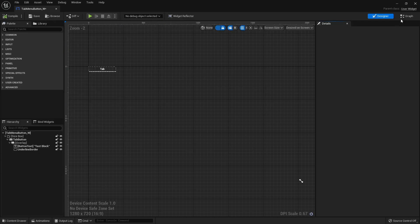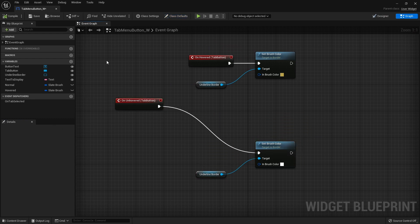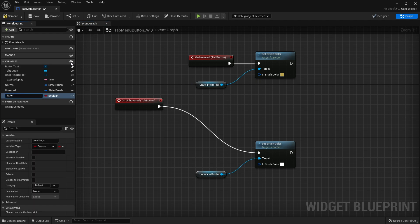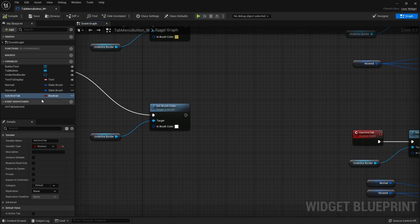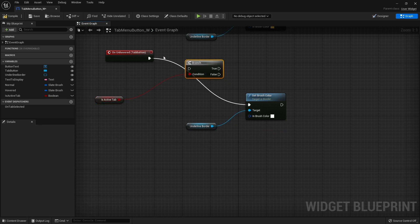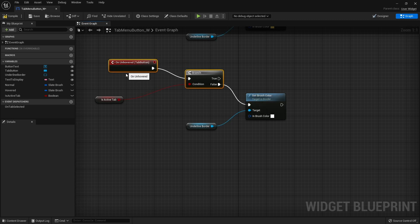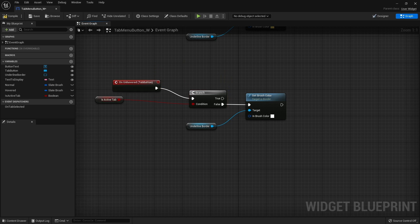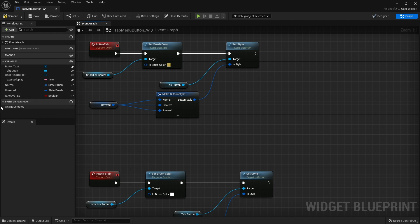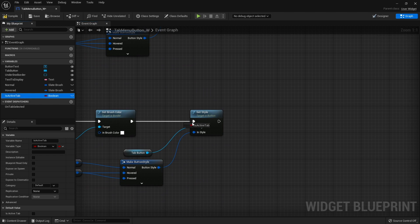Going back to our tab button and looking at the on-unhovered event — we only want to do this if the tab is not the active tab. So we add a boolean variable called 'is active tab', compile, drag it in as a get, and put it into a branch. It should only perform the unhovered logic if 'is active tab' is false. Then in the active tab and inactive tab custom events, we set that boolean to true and false accordingly.